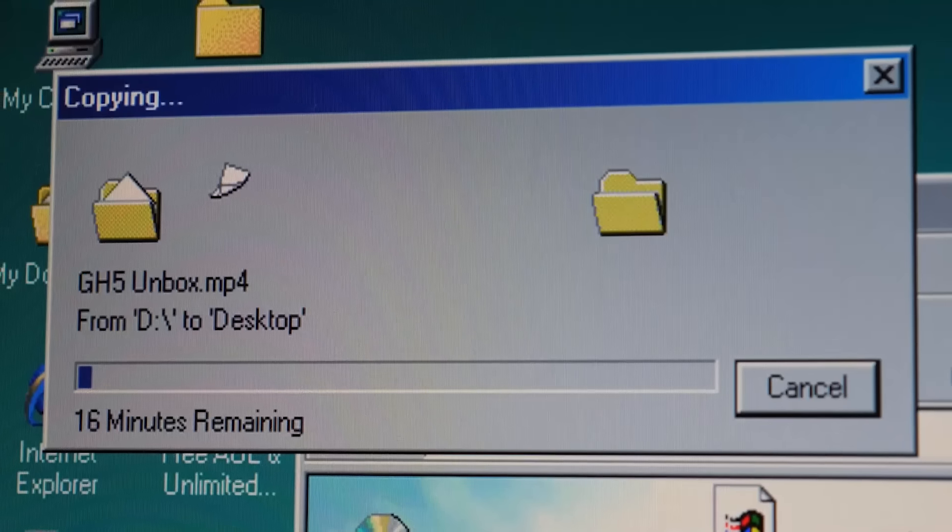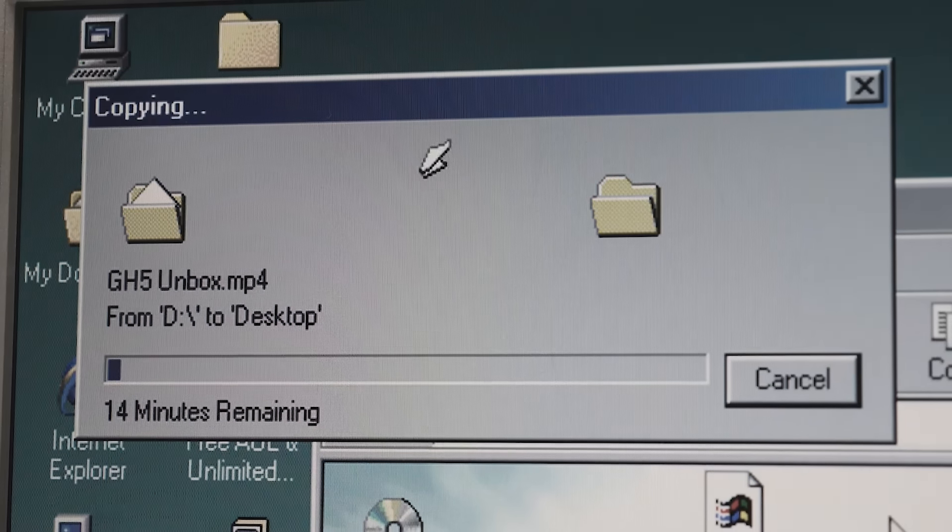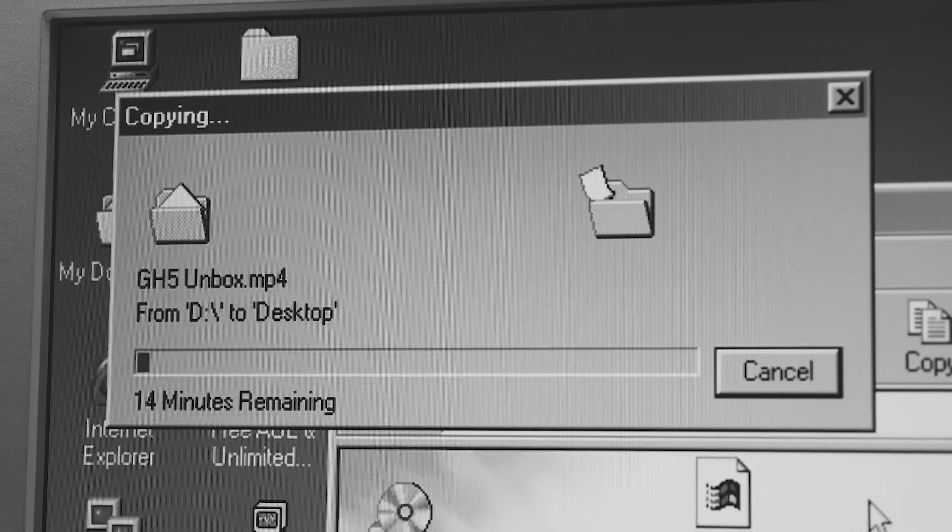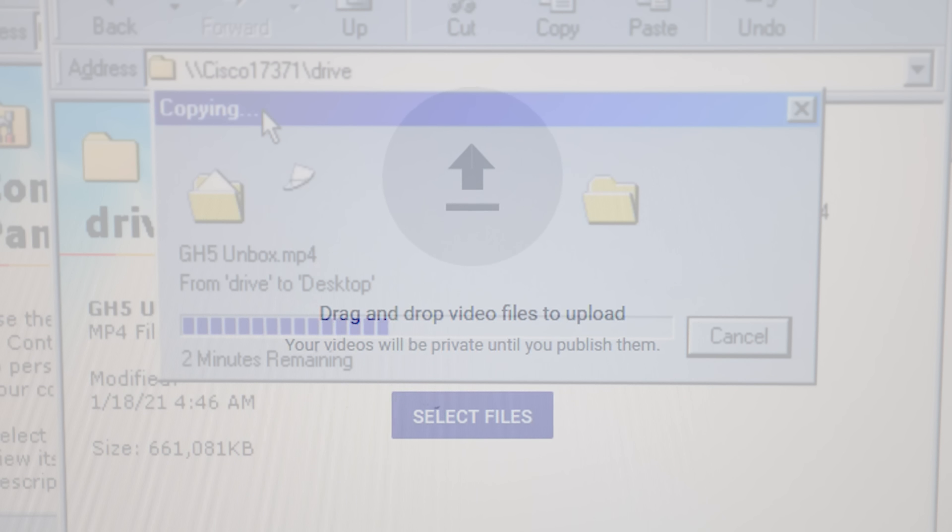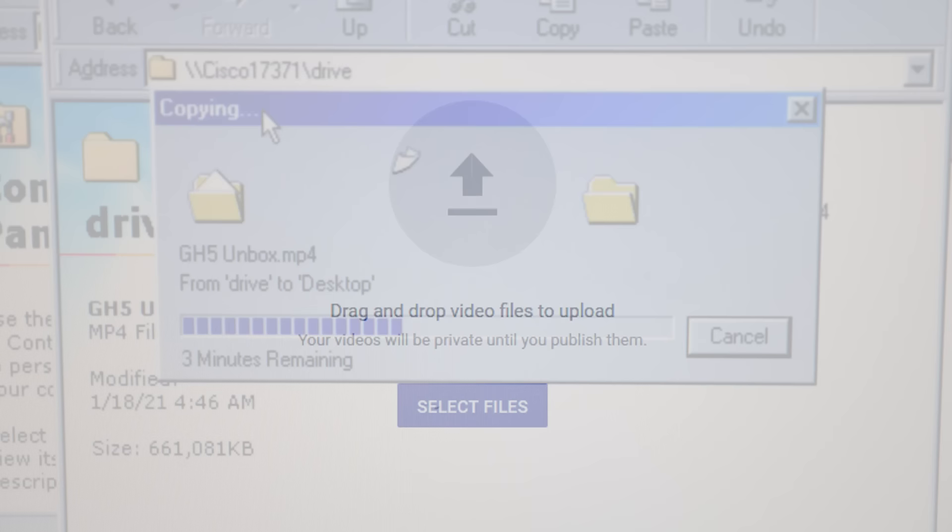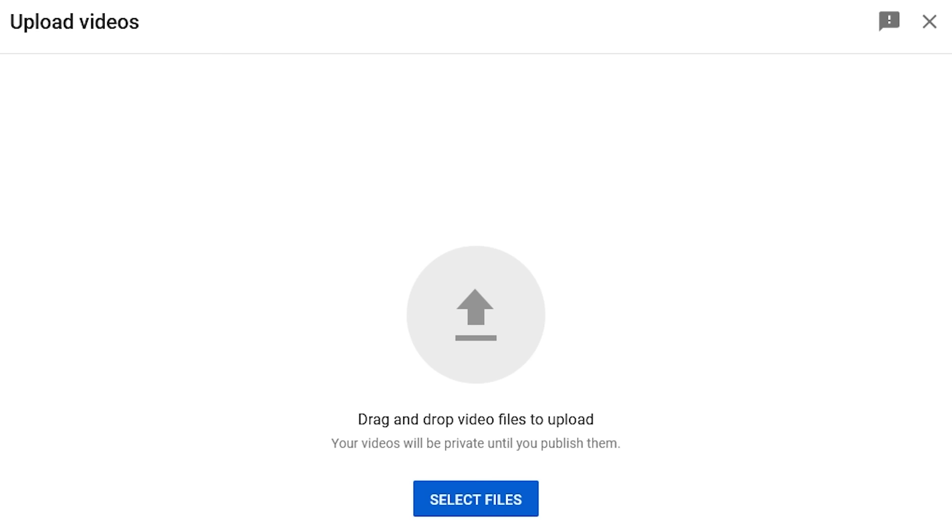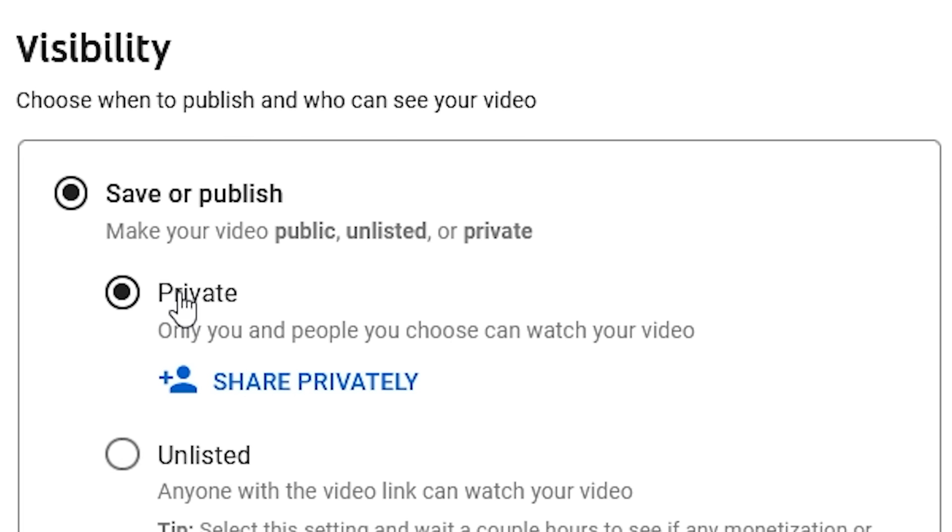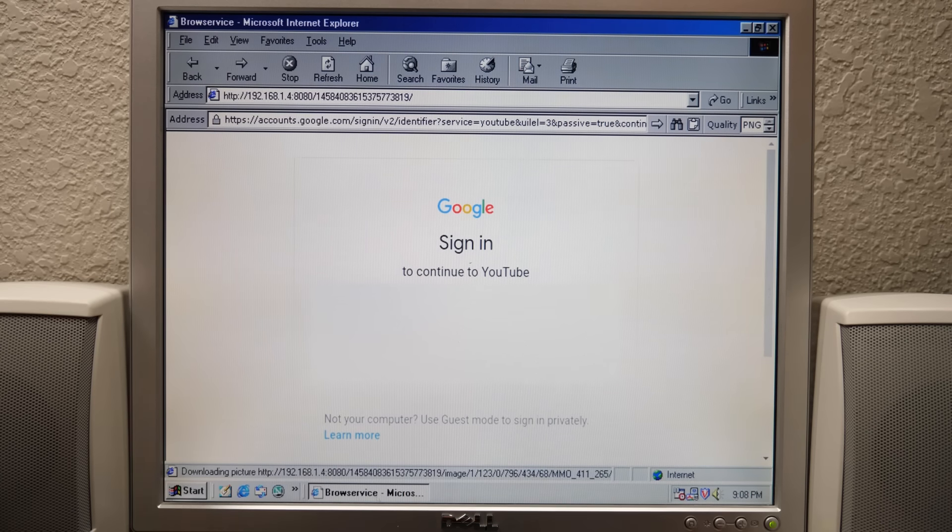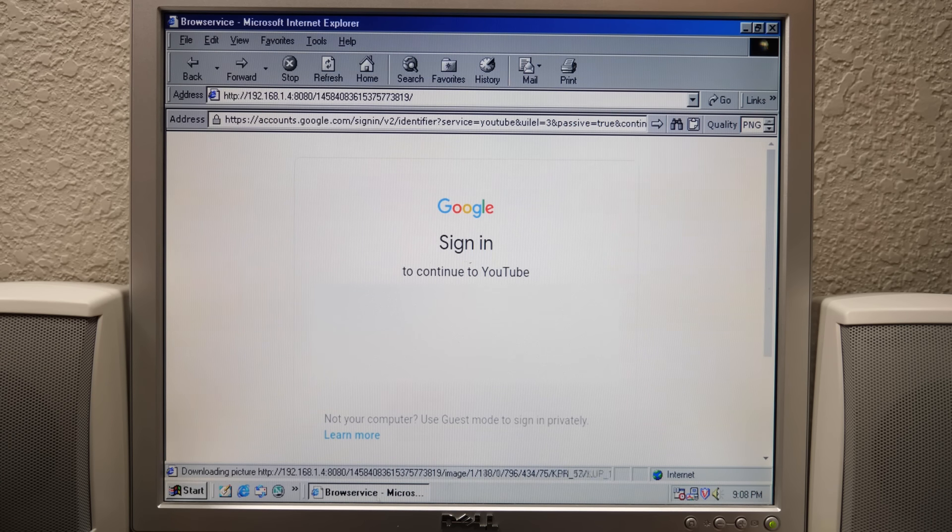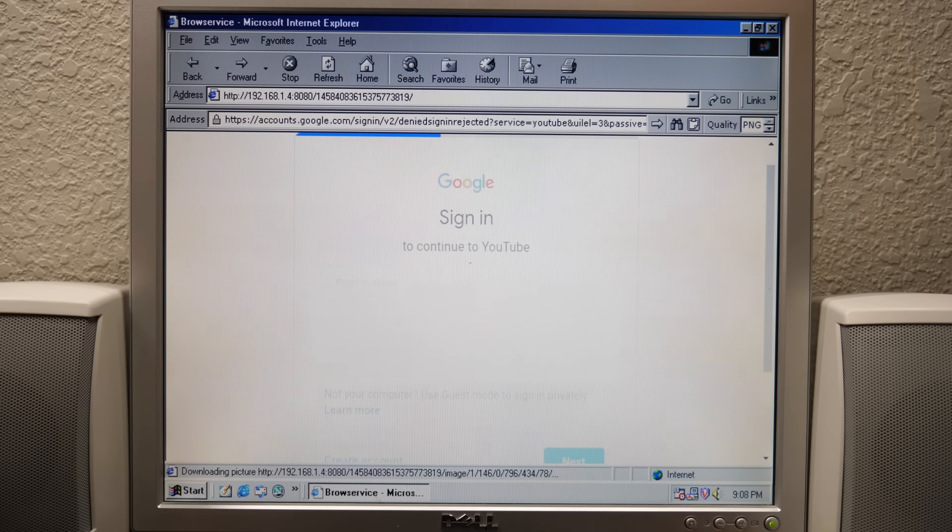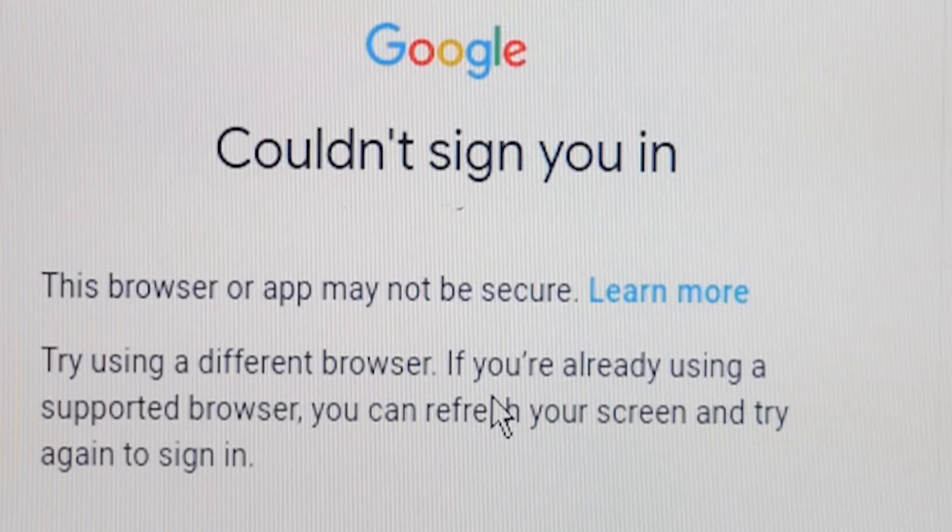So I honestly thought that I wasn't going to be able to publish this video. But then I thought, publish. We may not be able to upload a video from this Windows 98 machine, but we can upload it on another computer as a private video, log into my YouTube account through BrowService on the 98 PC, and set the video to public from there.